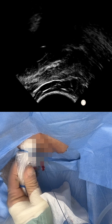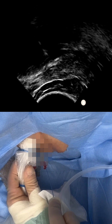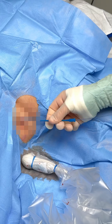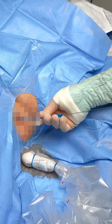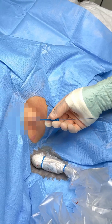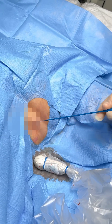Have the guide wire ready and insert it under real-time ultrasound guidance. Use an 8-French dilator. It should pass easily as the guide wire is super stiff, which prevents kinking.